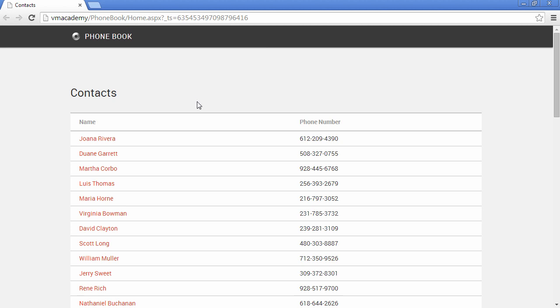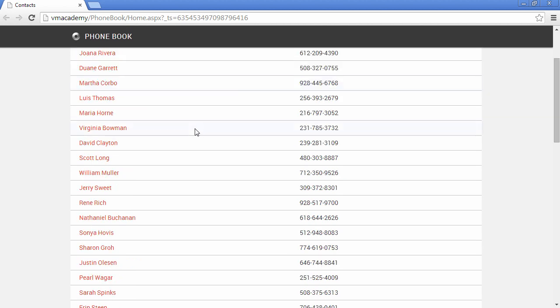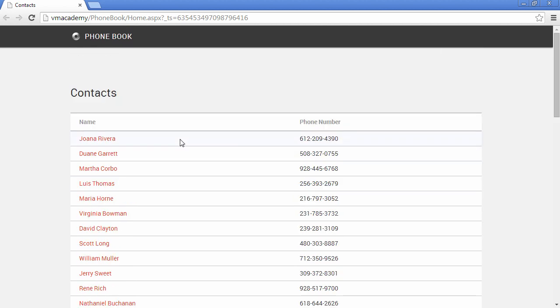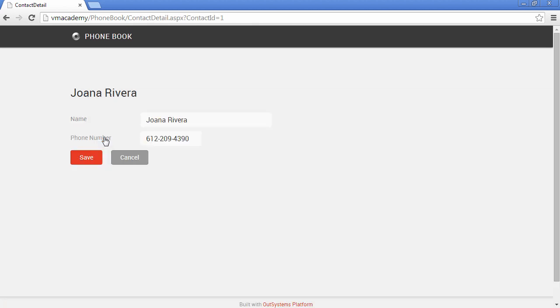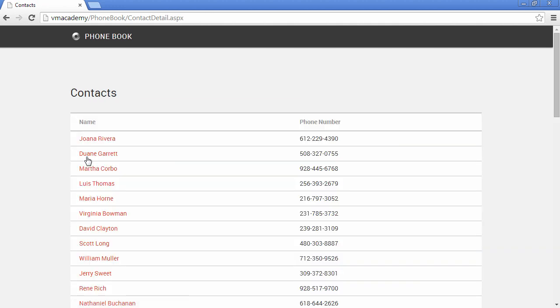And here we have our contacts. Now we can navigate into Joanna Rivera for instance. And let's update the phone number of Joanna. So let me say that this is not 201. This is 209. This is 229. And let me save it. We go back into the contact screen and the phone number is updated. All is okay.